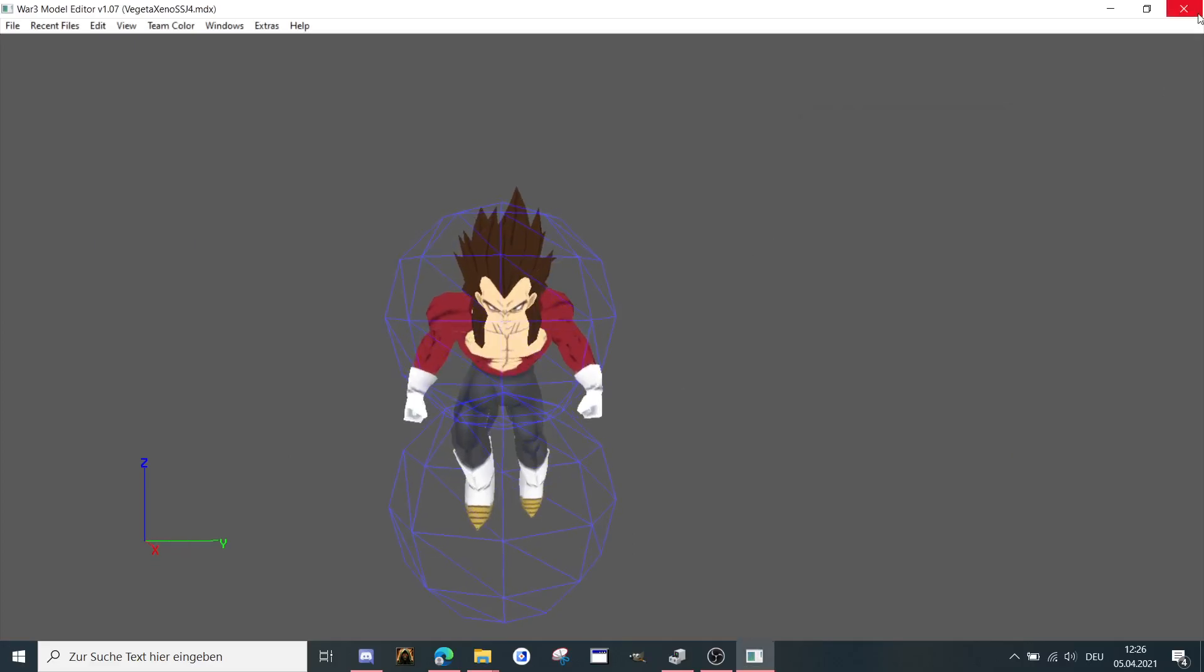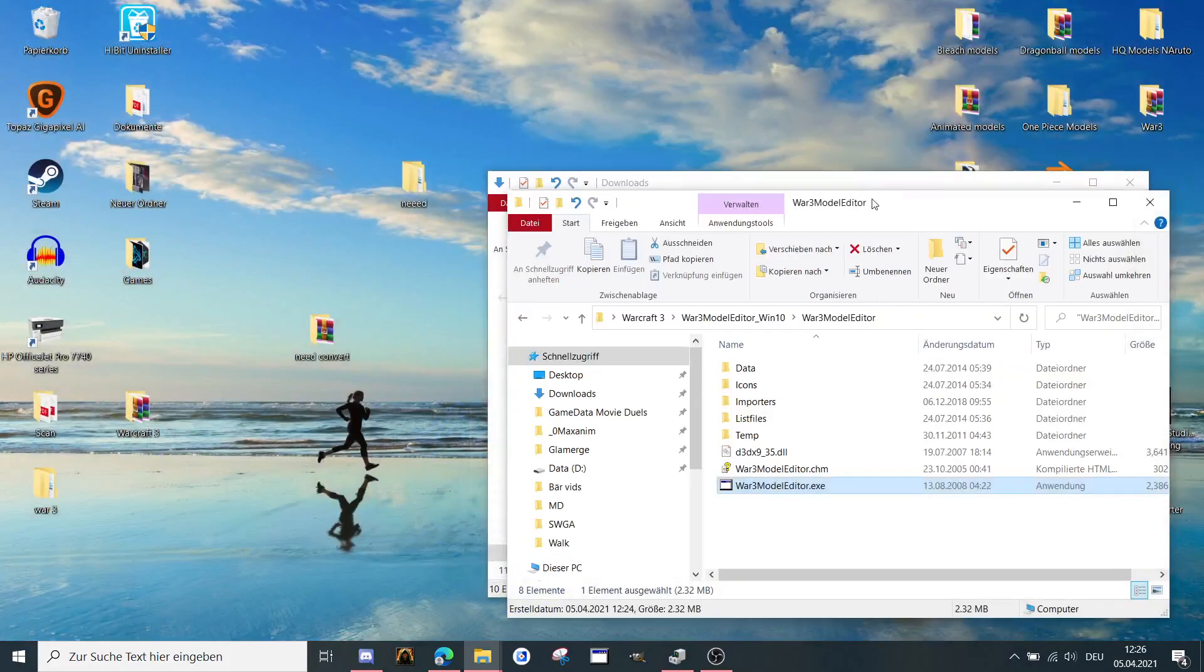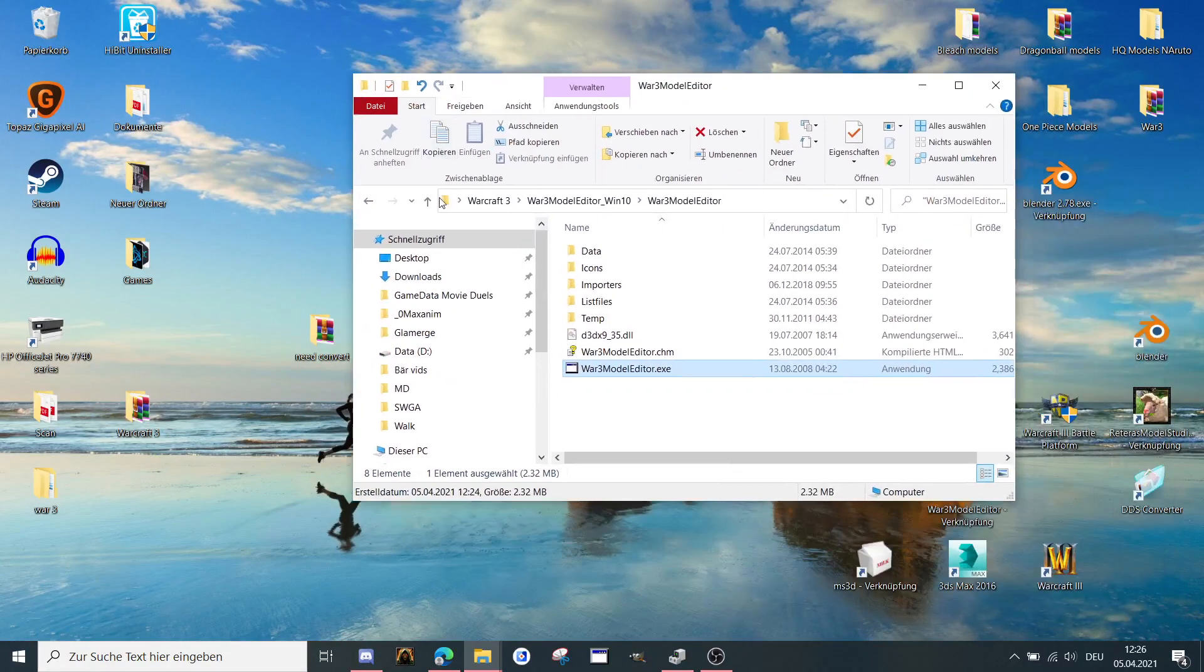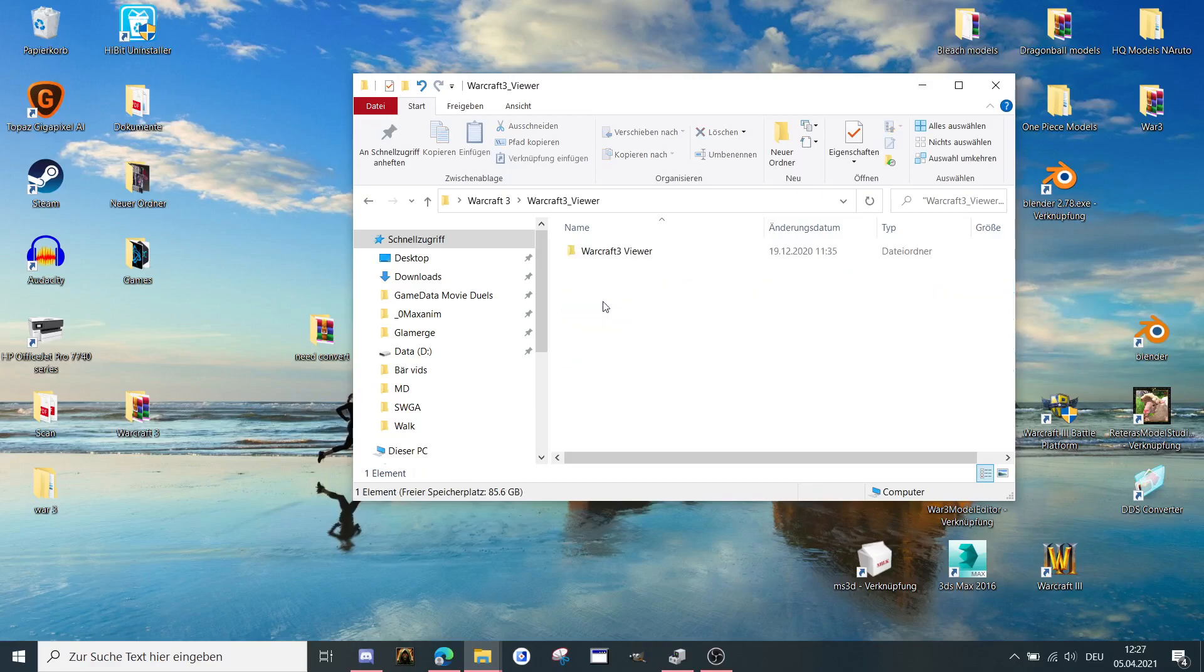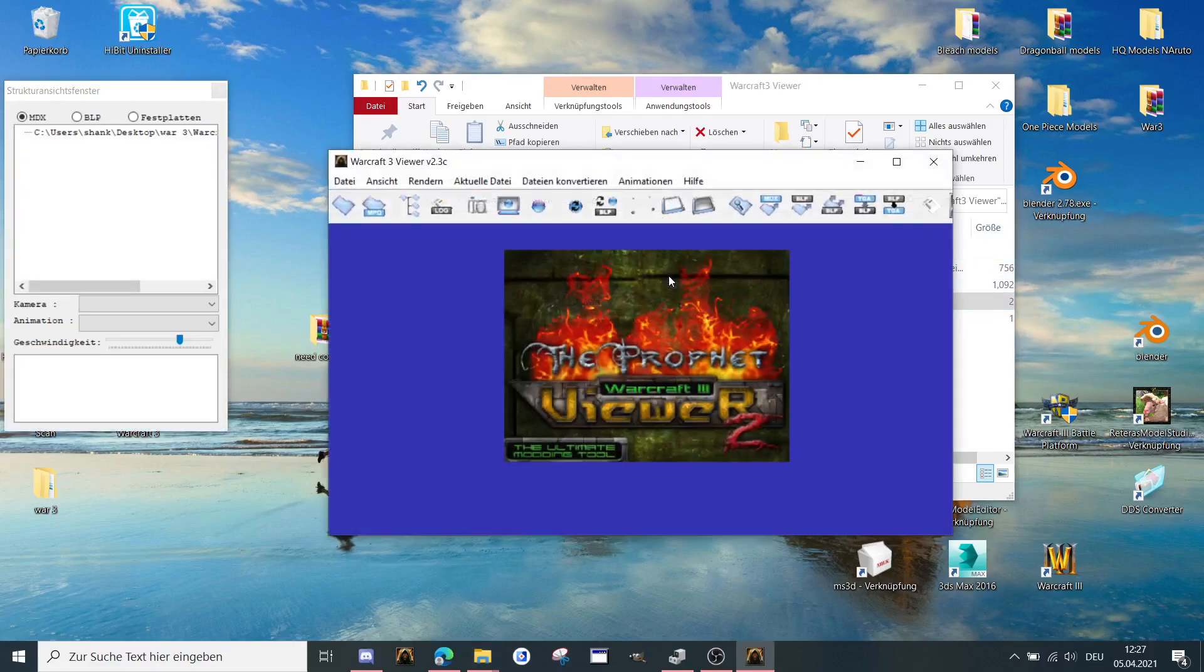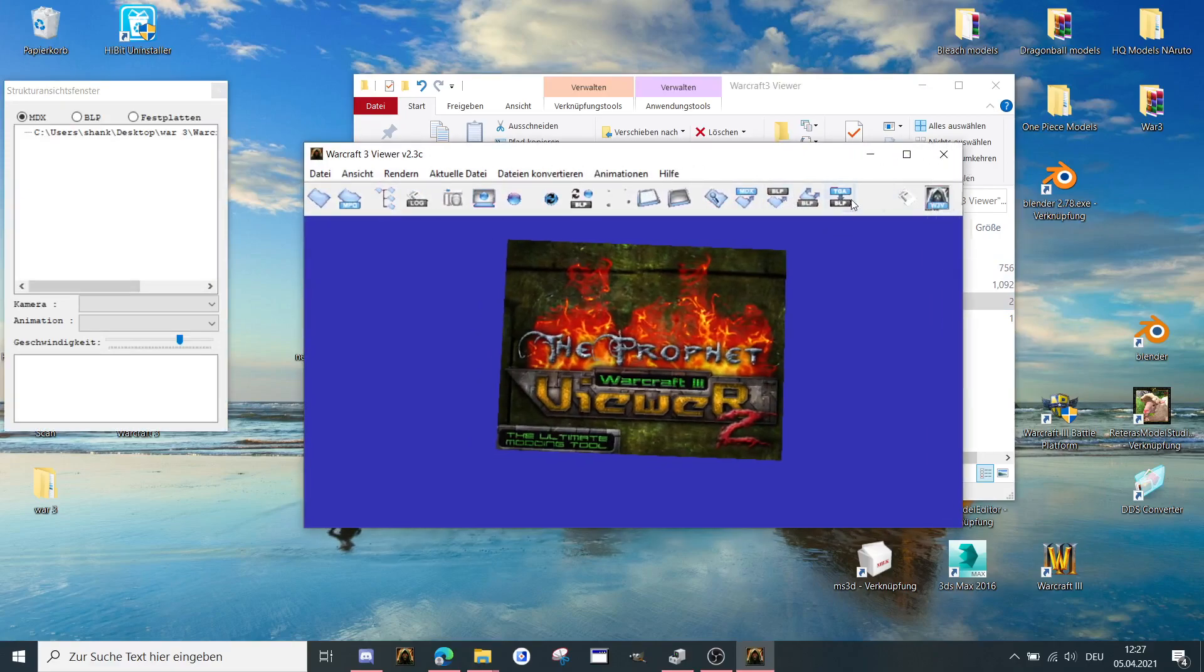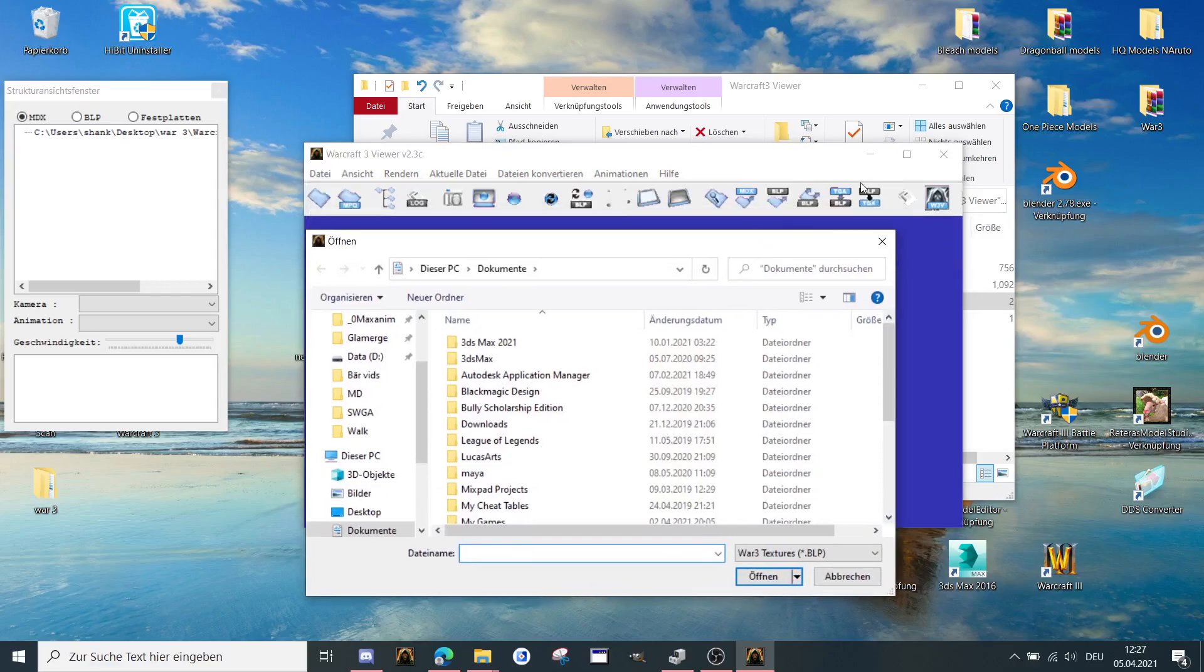That's the second one. And the last program is for converting textures to TGA. That means we're going to Warcraft3 viewer. Open it up. Then you need to open the Warcraft3 viewer. And just press here, the button on the right. TGA to BLP or BLP to TGA. That means you're going to take BLP to TGA.